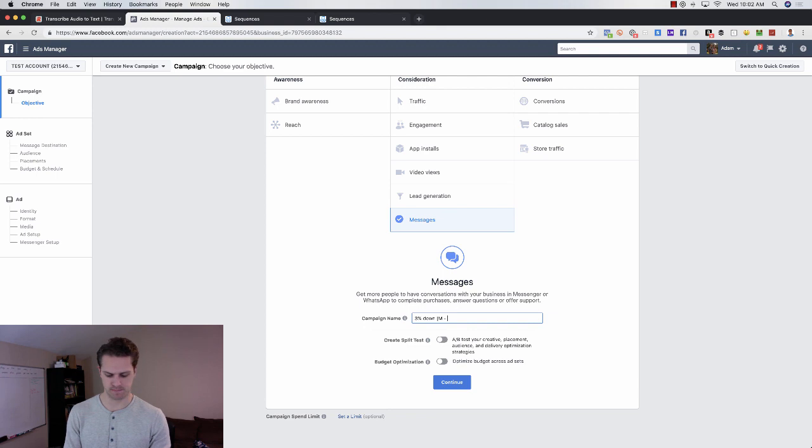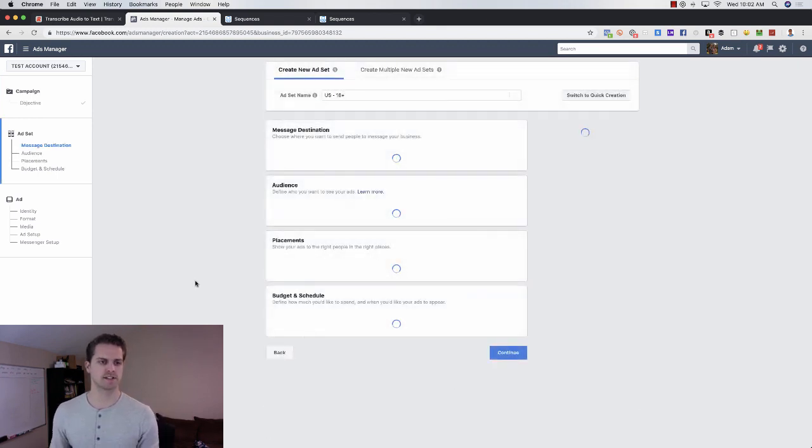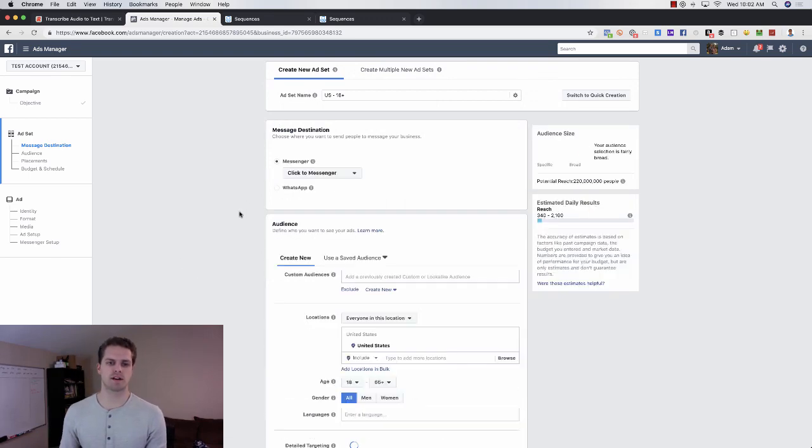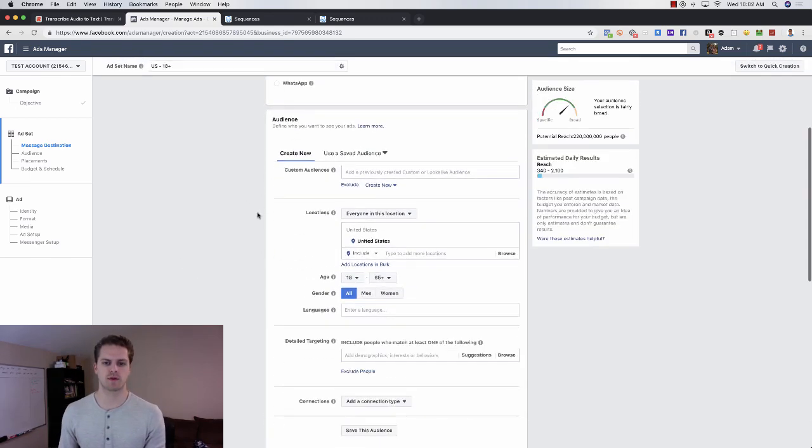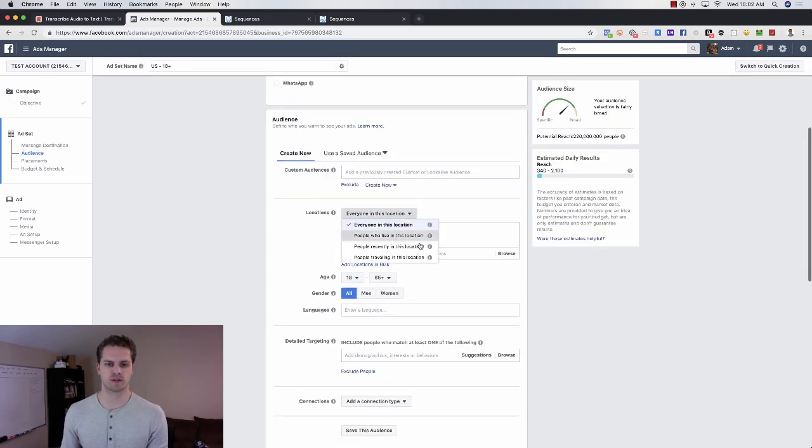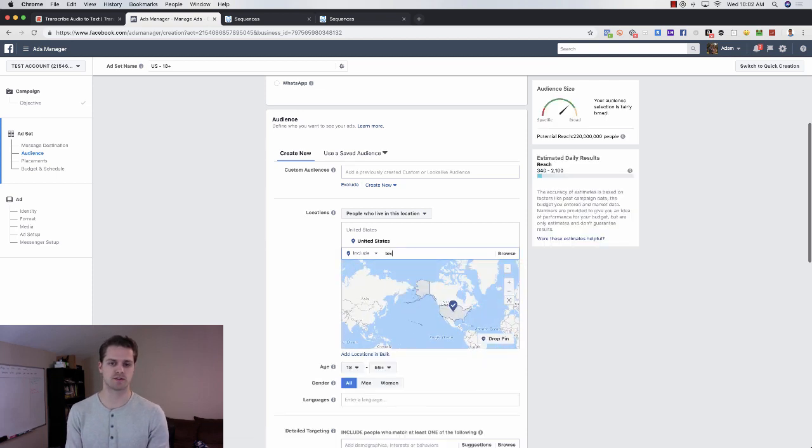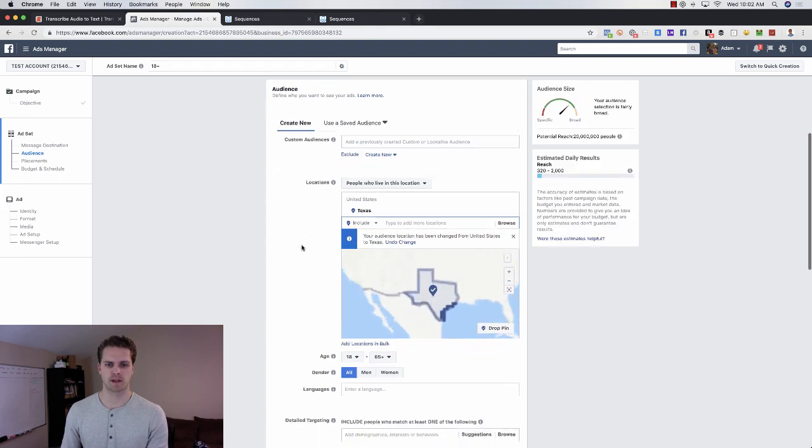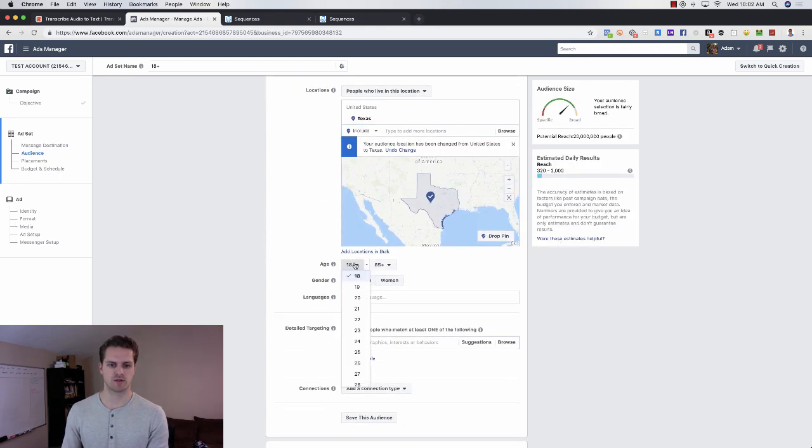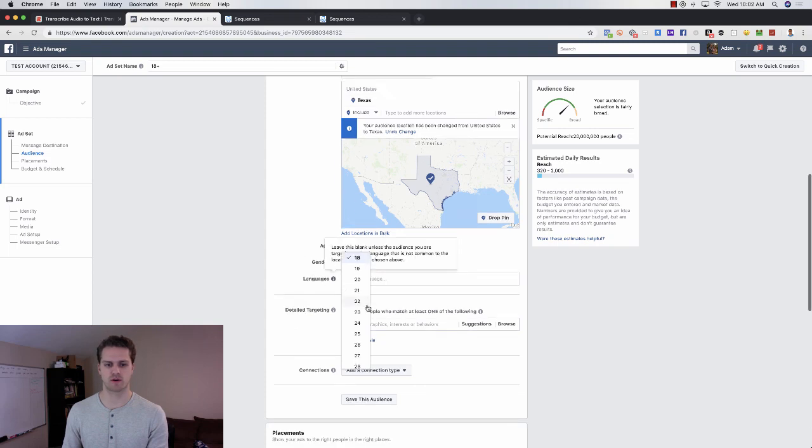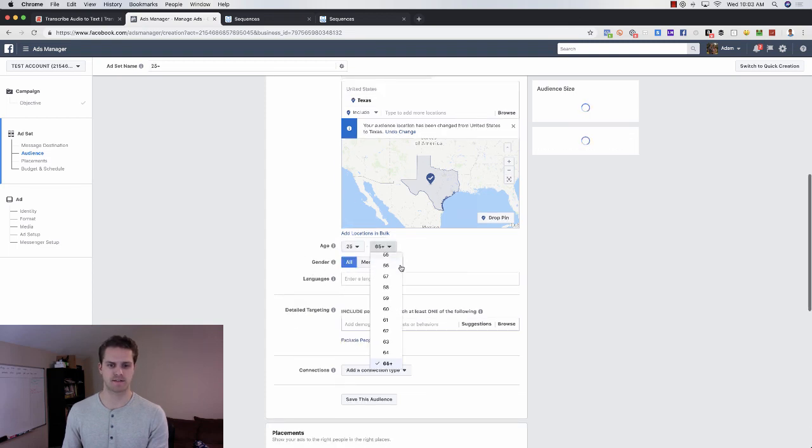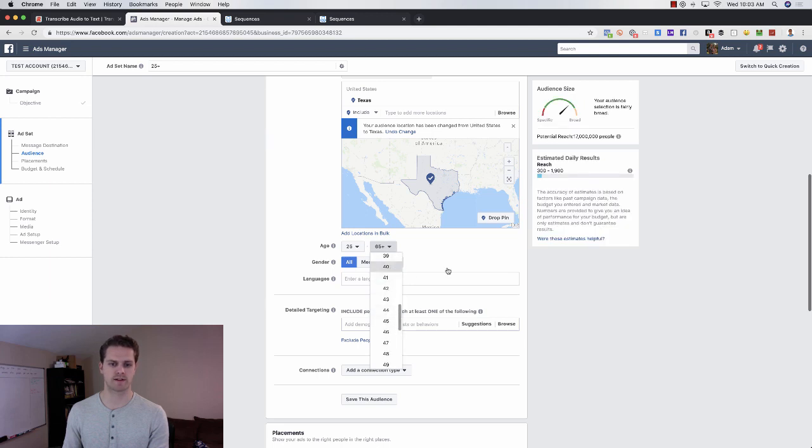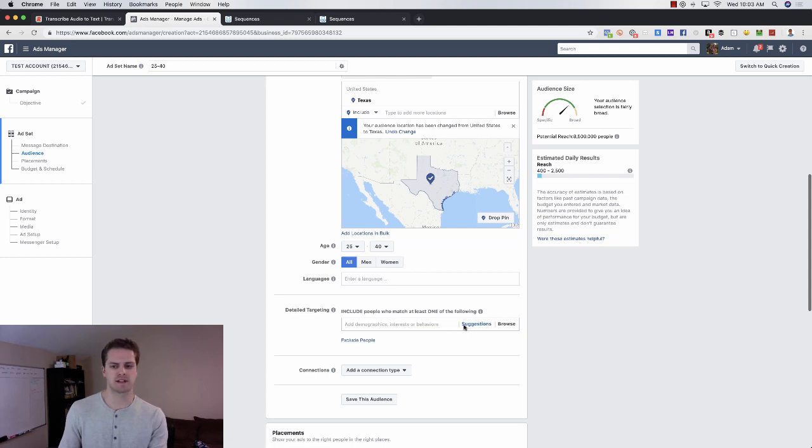Now for the audience itself, what you want to do is choose everybody who lives in a specific location. So if you're a loan officer in Texas, you choose Texas. Then coming in here, you would go in and choose the specific range. You're probably going to want to do at least 25 to maybe 40 would be a good first-time homebuyer. You can do 45, see what the audience is like.